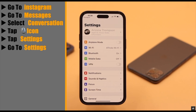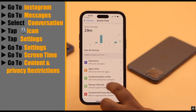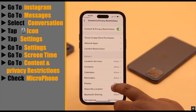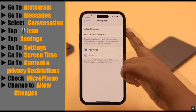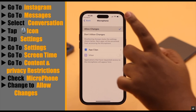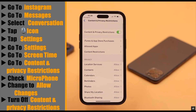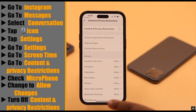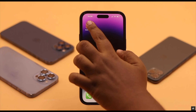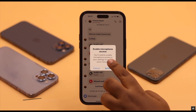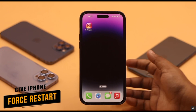Go to Settings, go to Screen Time, go to Content and Privacy Restrictions, and check Microphone under Privacy. Change the settings to allow changes. Go back, and for safety you can turn off Content and Privacy Restrictions. Now try to access the microphone again.